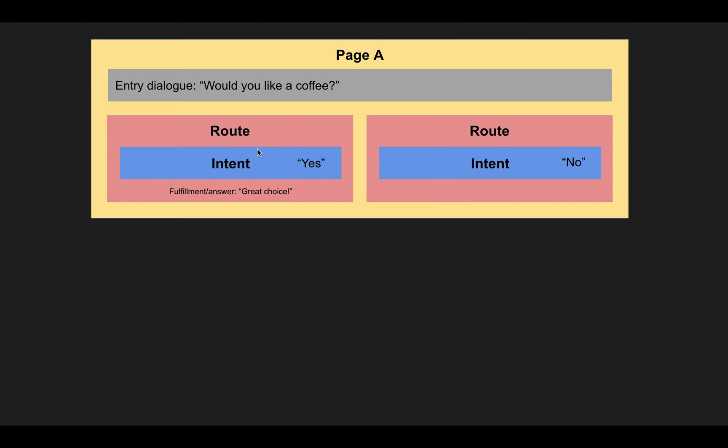So if the chatbot or the agent recognizes, okay, yes, the yes intent was triggered, this route is triggered and the route again can contain an answer here so that we can also give different answers depending on what the user has said.